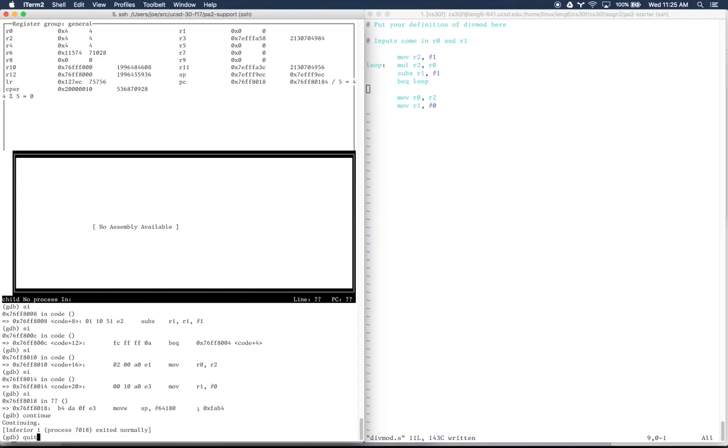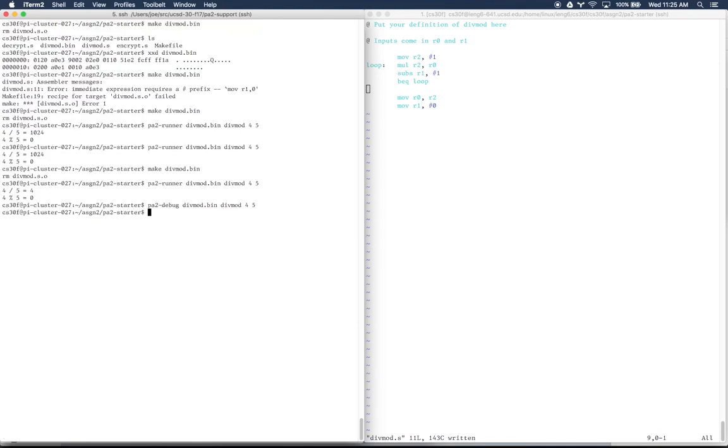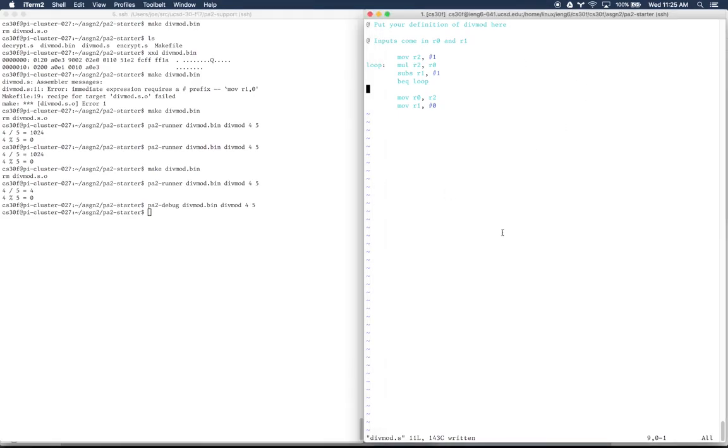You can type quit to exit out of GDB at any time, and it puts you back in a regular shell. So that's a little bit about how to use the debugger and the runner for PA2, and interact with these assembly files.